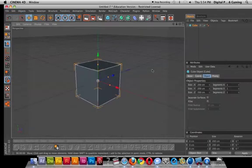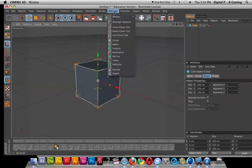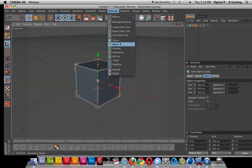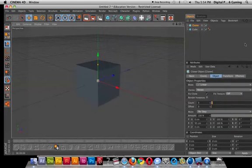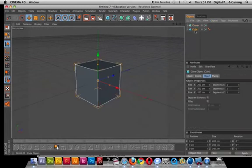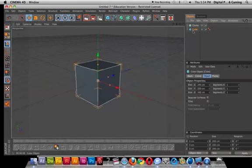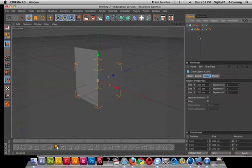Any object you bring in, you can go to MoGraph and you can clone it under cloner. All you have to do is grab the child of what you want to clone and parent it to cloner.